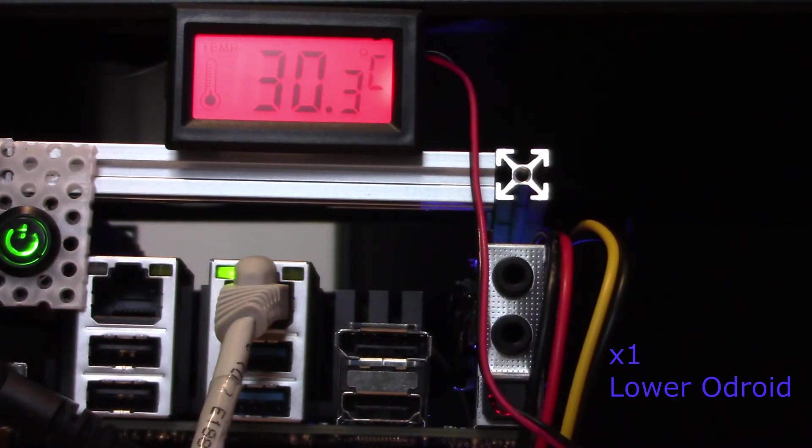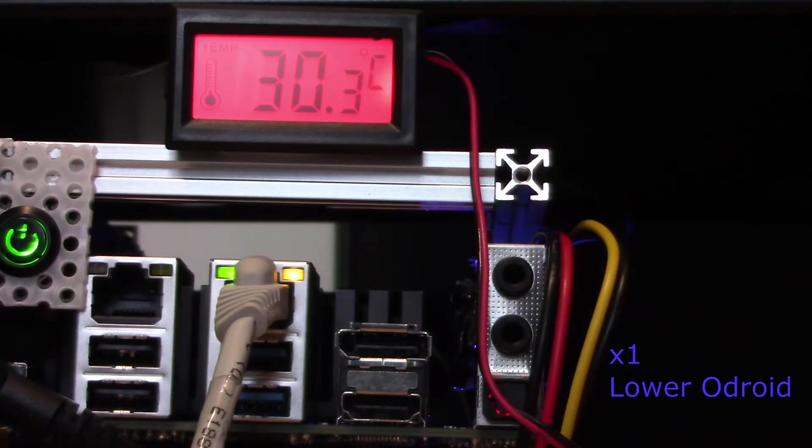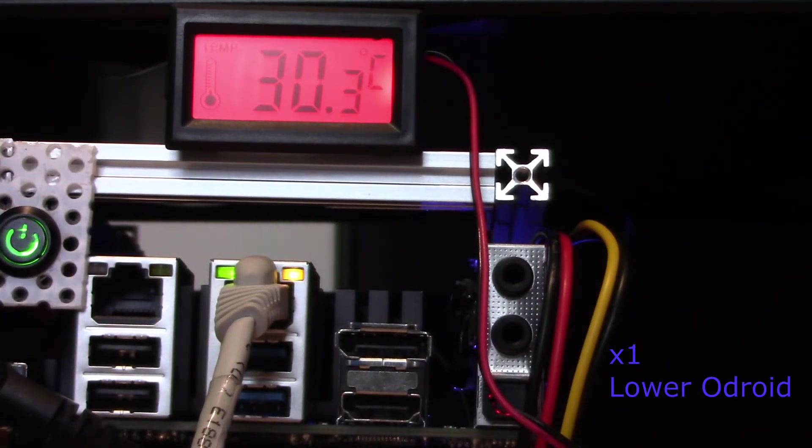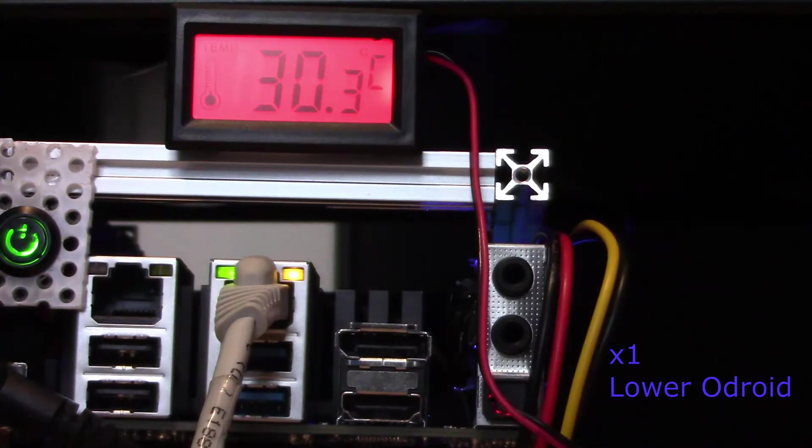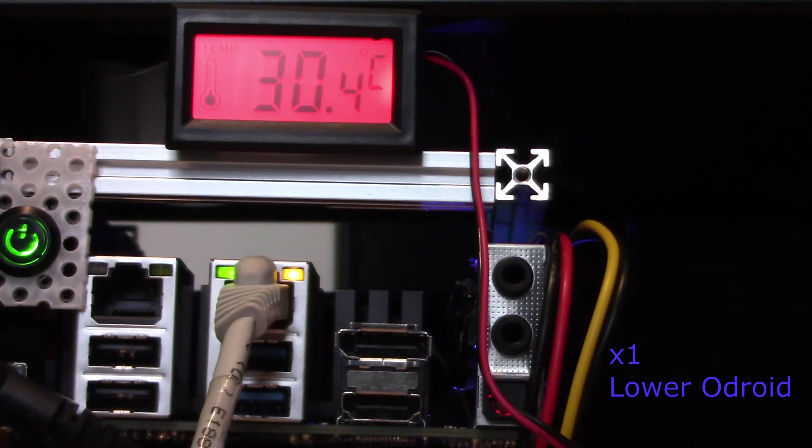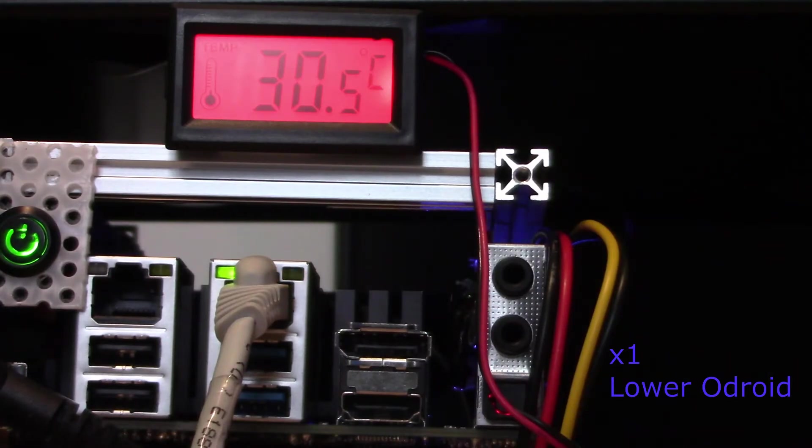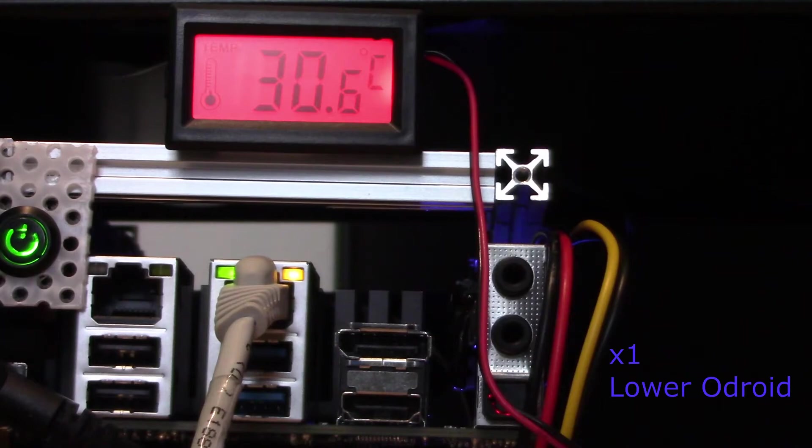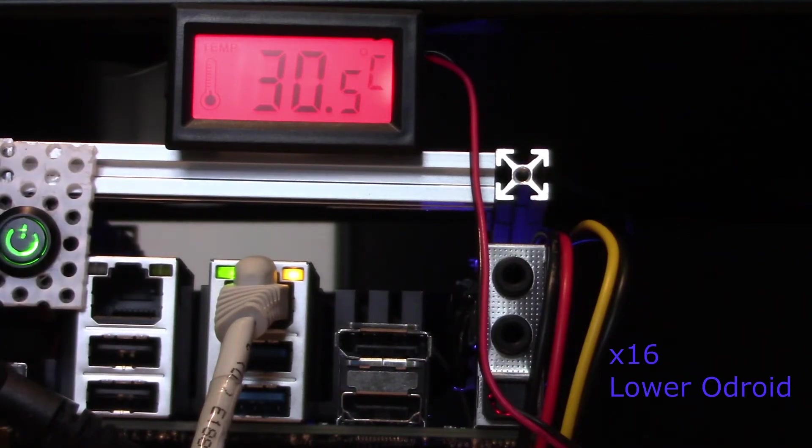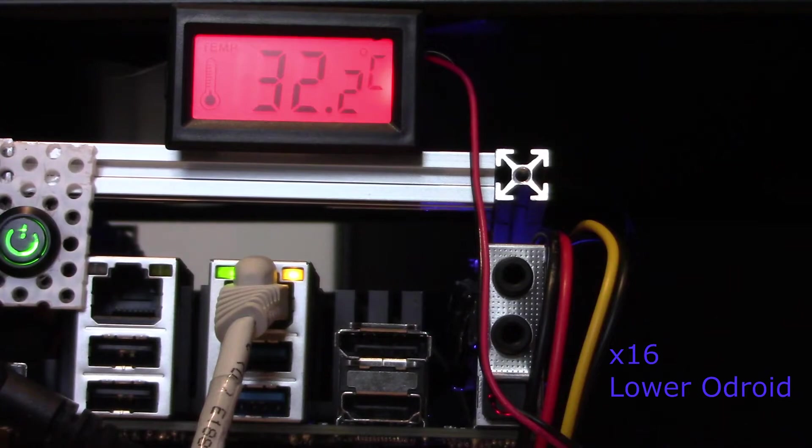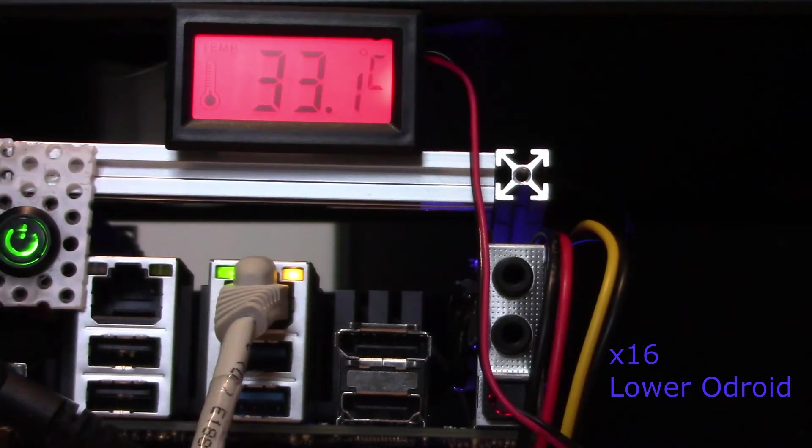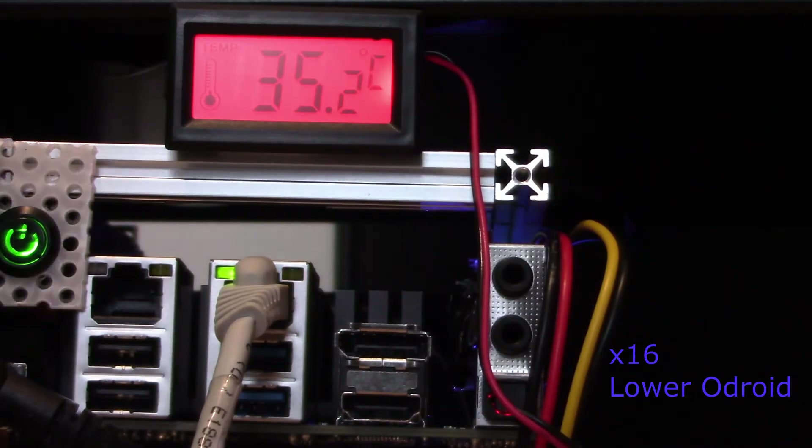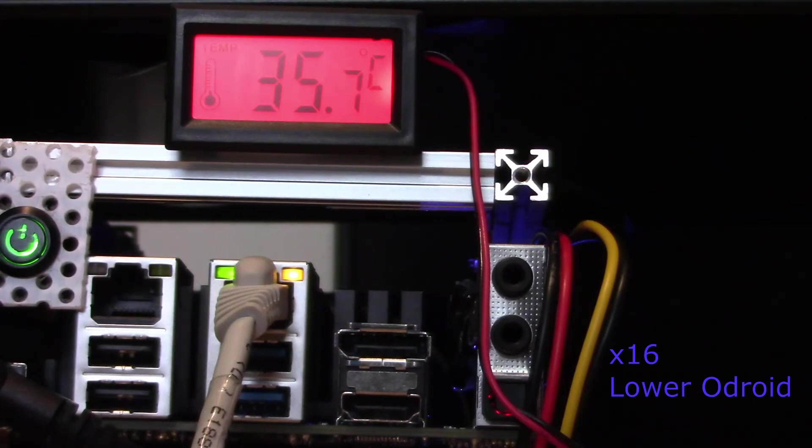We're now running it real time on the lower Odroid as the temperature starts to climb. At this point, we're not actually running the gravity simulation, we're just connecting remotely to the Odroid to power up. Now we're running through at 16 times normal speed with our gravity simulation running. As you will see, the temperature starts to climb.